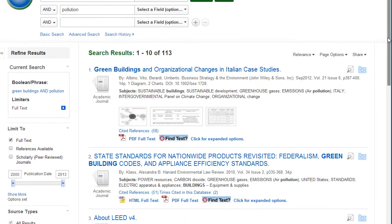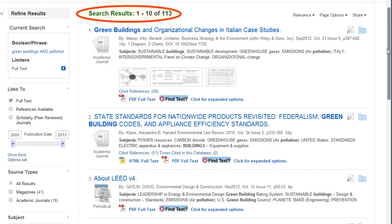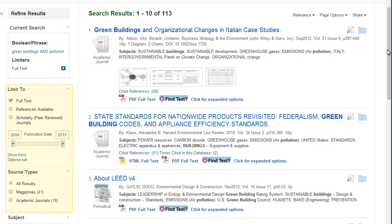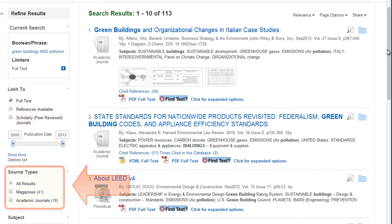The number of search results are shown before the list of articles. There are multiple ways in this database to narrow the results down. You can choose to view only articles from scholarly, peer-reviewed journals. You can also select results that are from a particular source type like magazines, newspapers, journals, or books.